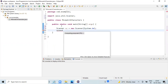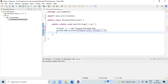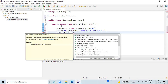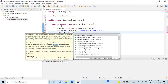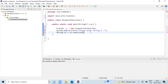We can get a message on the console requesting the user to enter string one. The nextLine() method is used to create a string value from the keyboard.